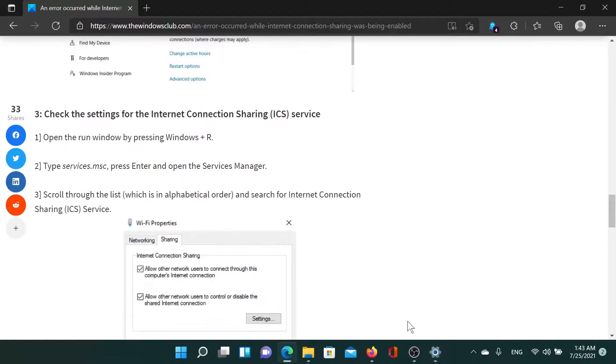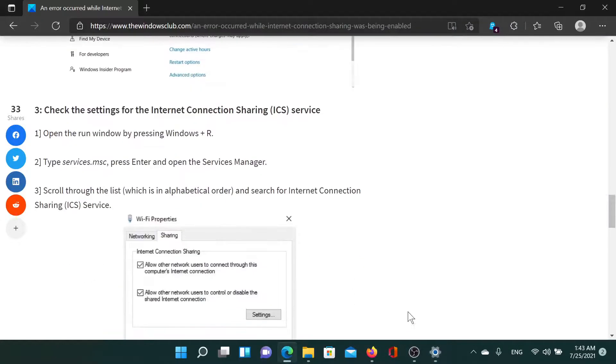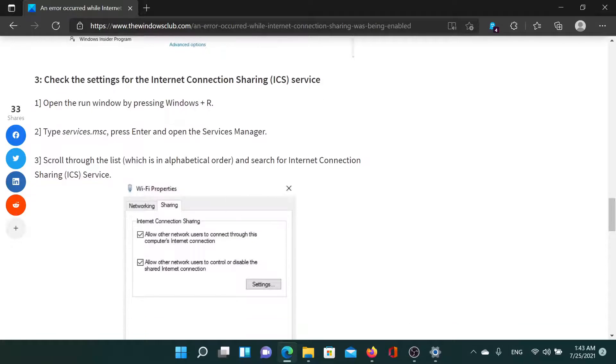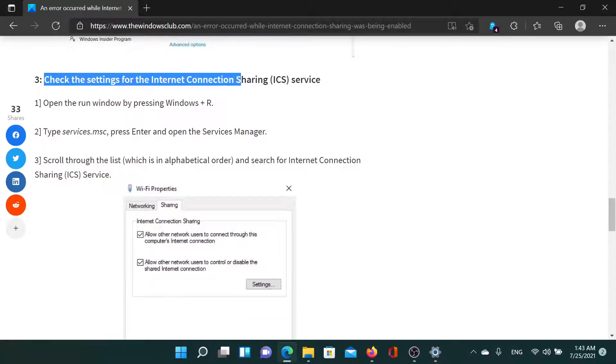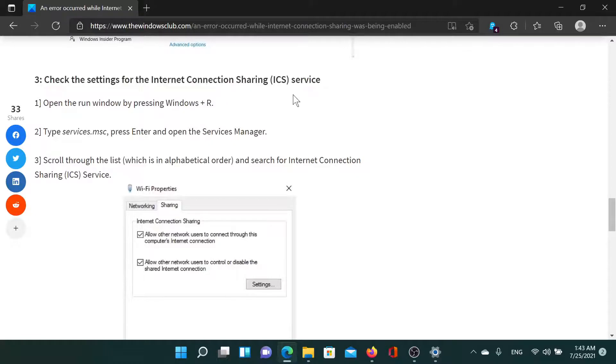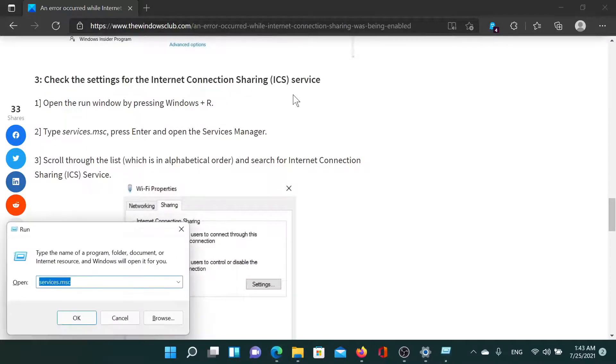The last solution is to check for the Internet Connection Sharing ICS service. Press the Windows key and the R button to open the Run window.